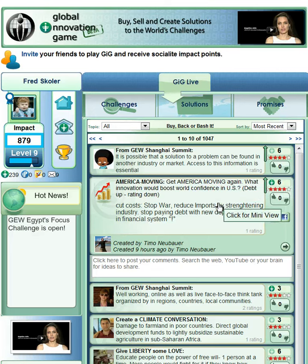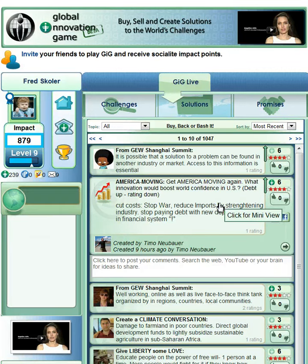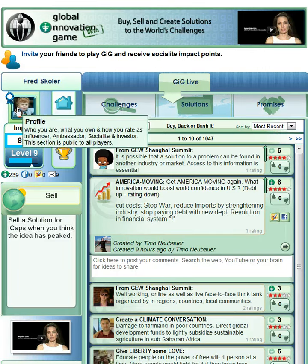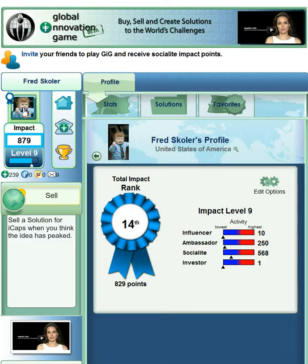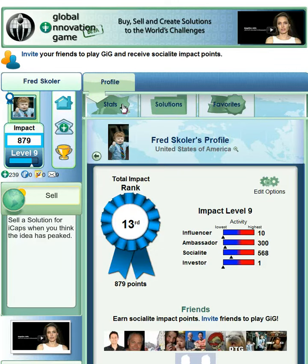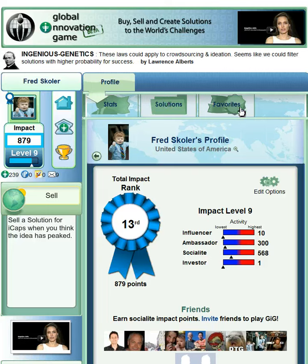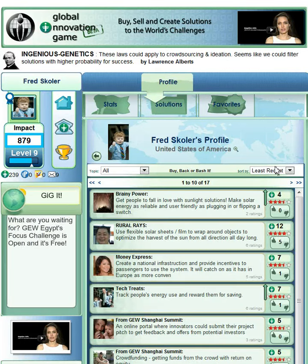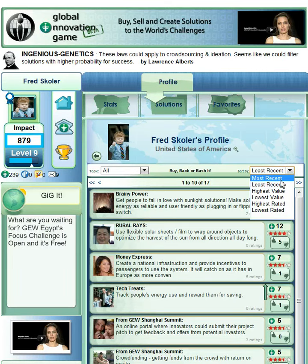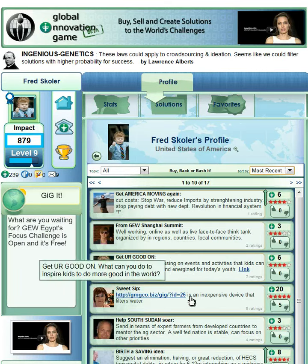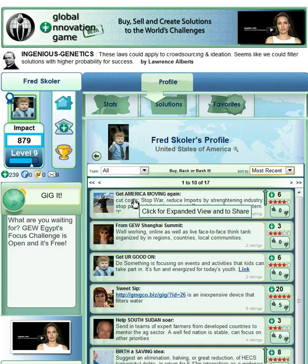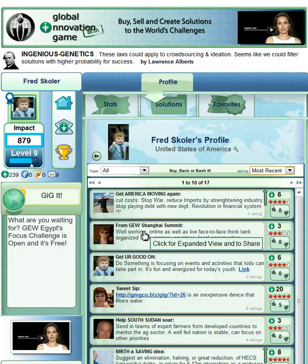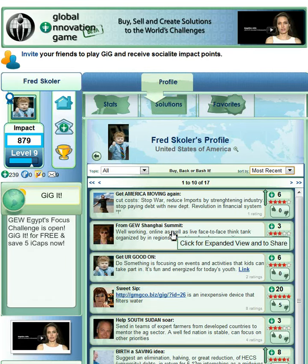But what I want to do is see where the stuff is that I own. To do that, I go to my profile right over here — there's my picture. I'm going to click on my profile and here I see stats, solutions, and favorites. Solutions is where all my solutions are stored. Right now they're being tracked by least recent, so I want to go by most recent, and here are the two that I just bought: get America moving again, and Vilius's from the GEW Shanghai Summit.